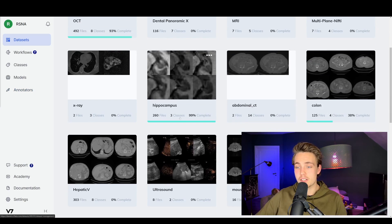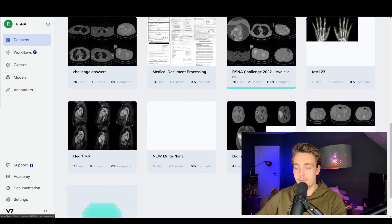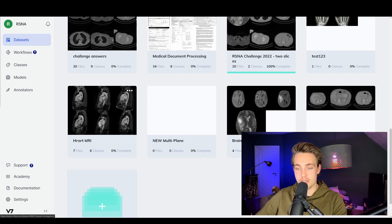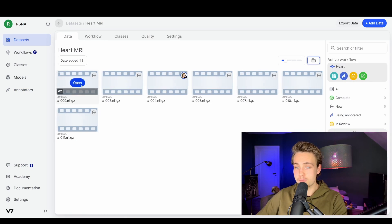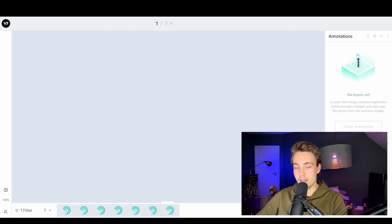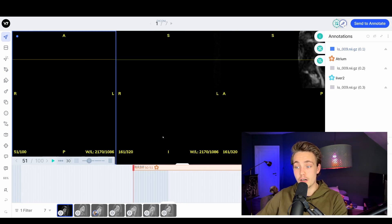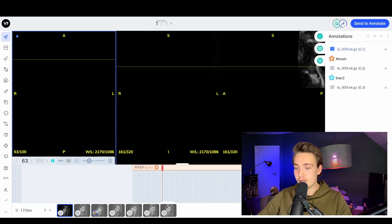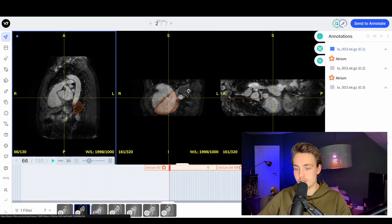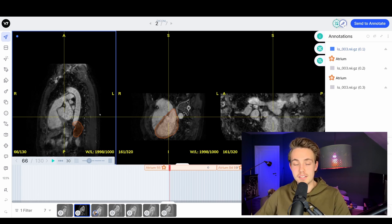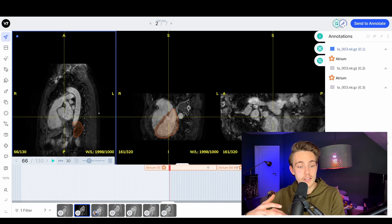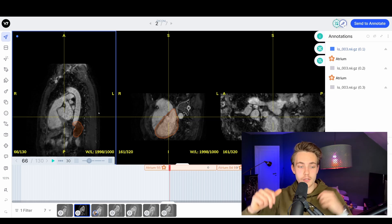First of all, we have these different datasets. I'll go down to the bottom and take an example - the heart MRI scan. We can just open up one of the files in the folder. We get these different views, and when we go to one of them we can see three different views. So we have this DICOM viewer experience.